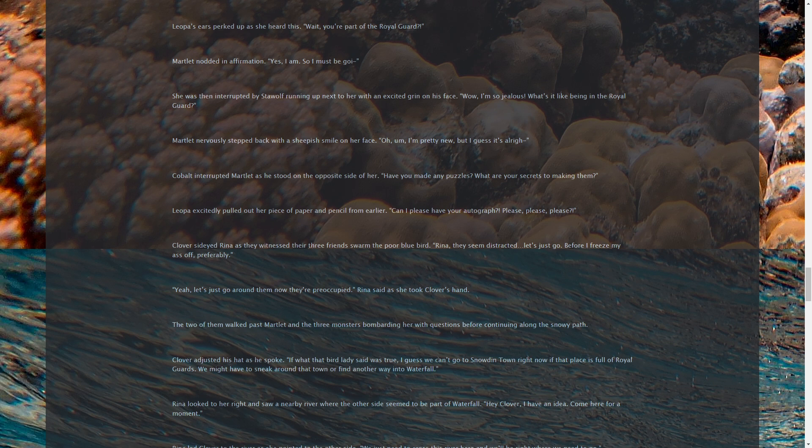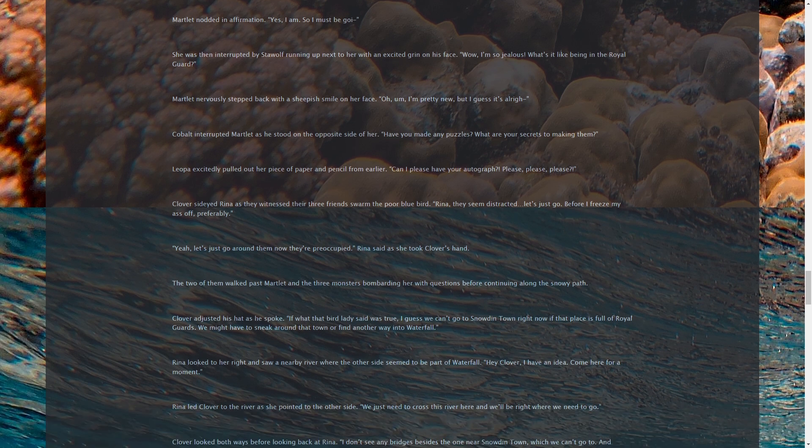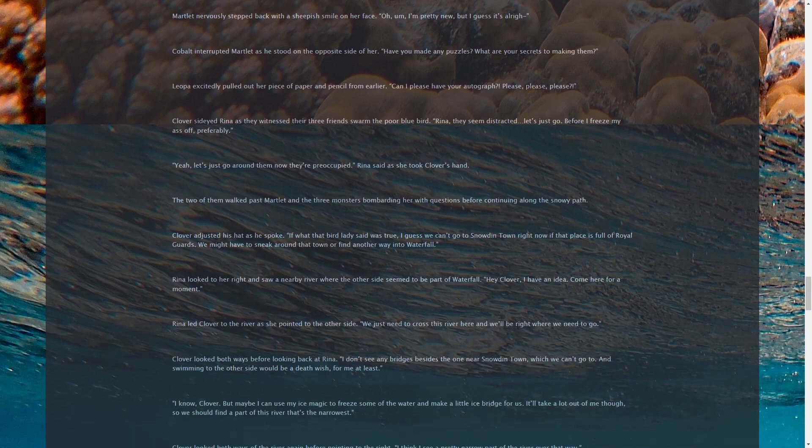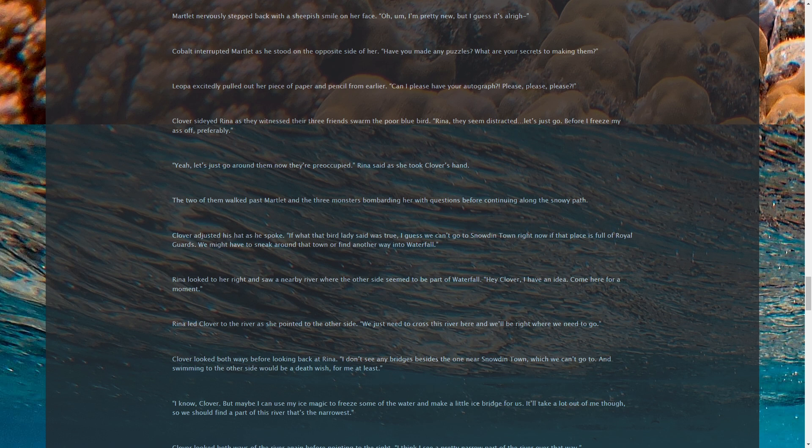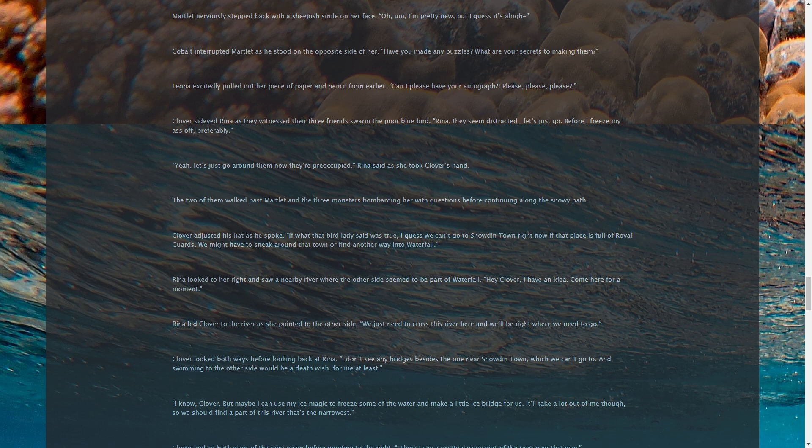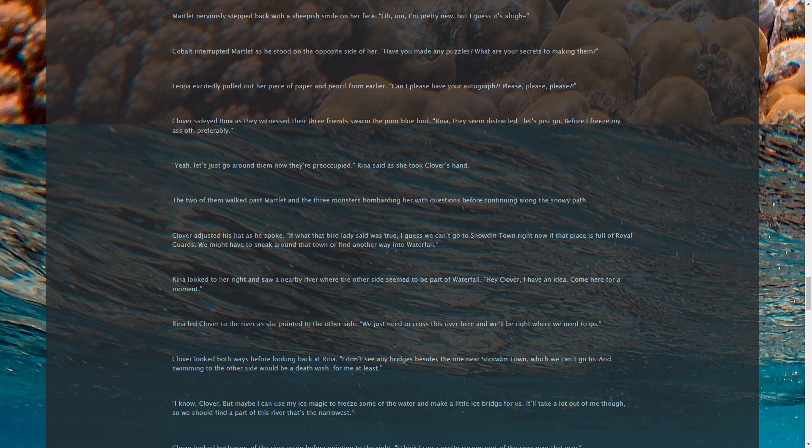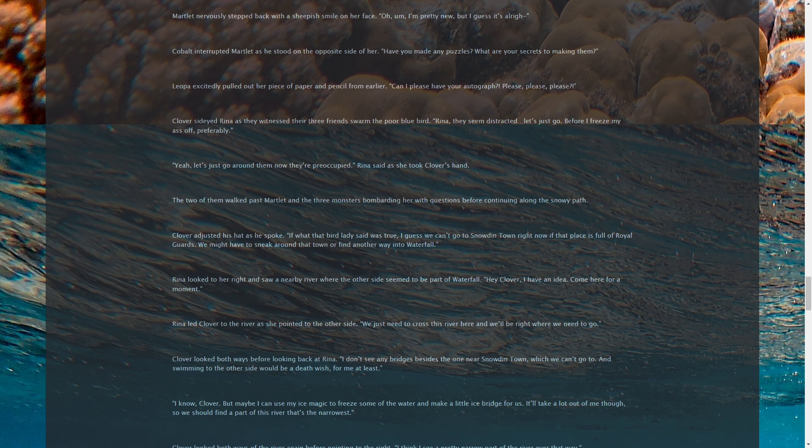Martlet nervously stepped back with a sheepish smile on her face. Oh, I'm pretty new, but I guess it's all right. Cobalt interrupted Martlet as he stood on the opposite side of her. Have you made any puzzles? What are your secrets to making them? Leopha excitedly pulled out her piece of paper and pencil from earlier. Can I please have your autograph? Please, please, please! Clover side-eyed Rina as they witnessed their three friends swarm the poor bluebird. Rina, they seem distracted. Let's just go. Before I freeze my ass off, preferably. Yeah, let's just go around them now they're preoccupied. Rina said as she took Clover's hand. The two of them walked past Martlet and the three monsters bombarding her with questions before continuing along the snowy path.